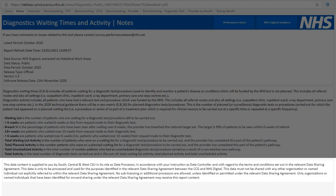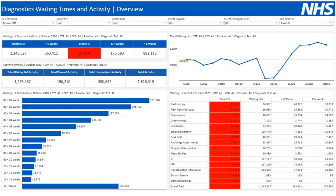The final box contains details on information governance and data sharing agreements pertaining to this report. The majority of Tableau reports contain an overview page. The overview contains a national summary of the latest available data for all activities in the scope of the report. This report details diagnostic waiting times and activity.